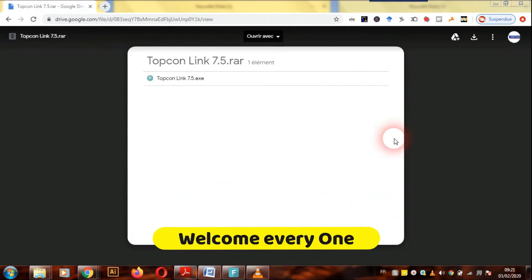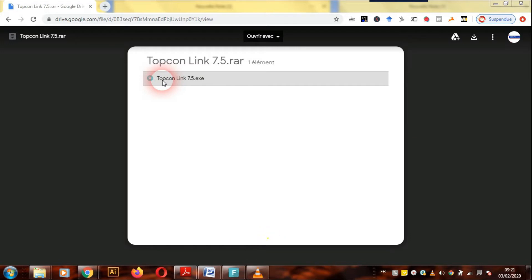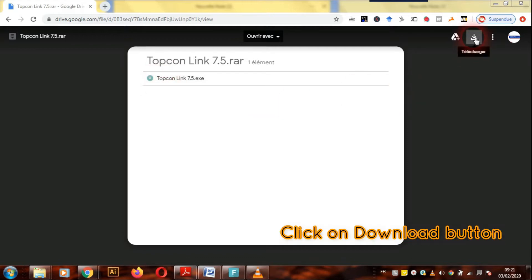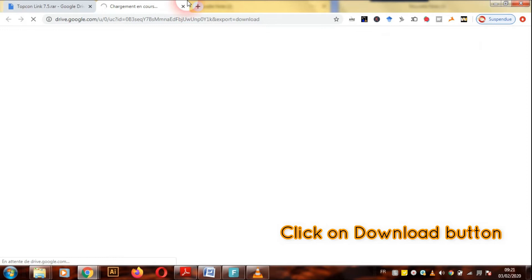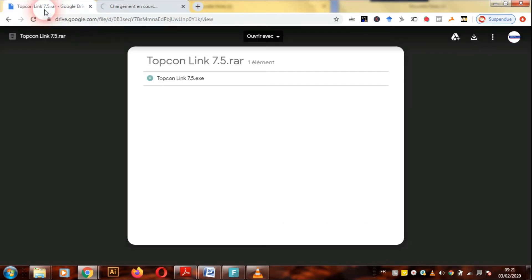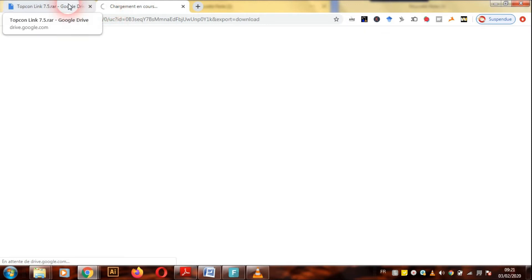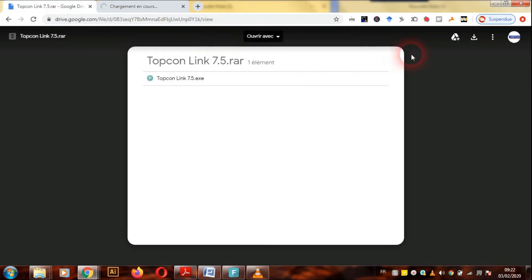Good day everyone. So today I will show you an application, the Topcon Link in version 7.5. First of all, we click to the download button and we speak about this application.